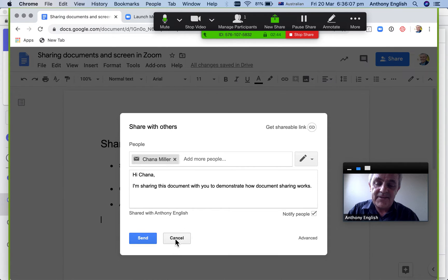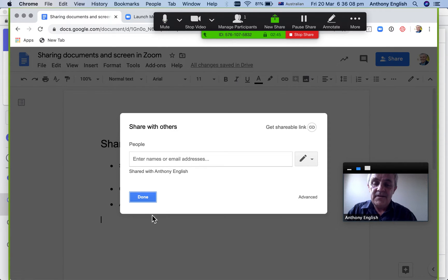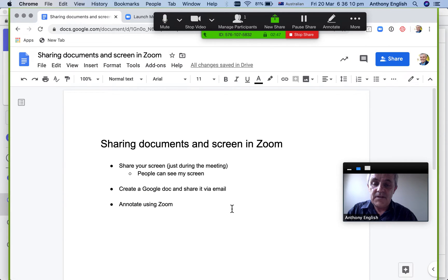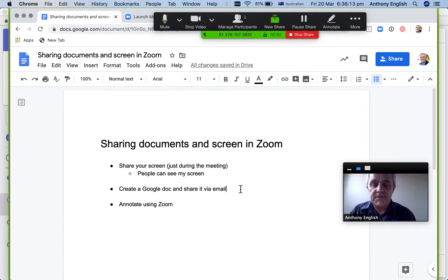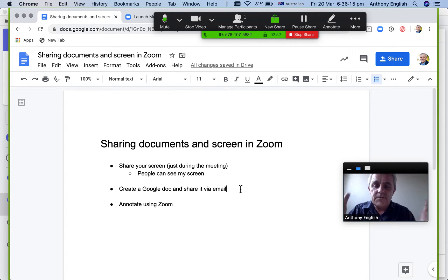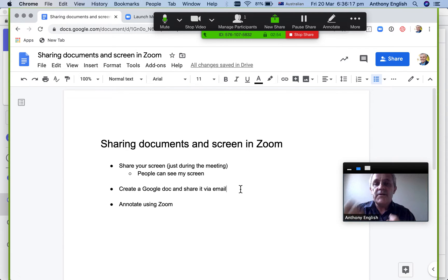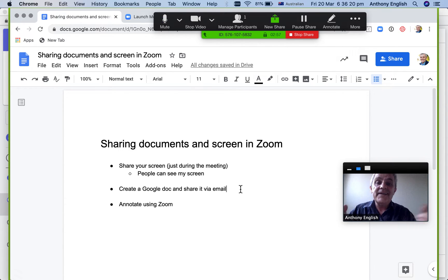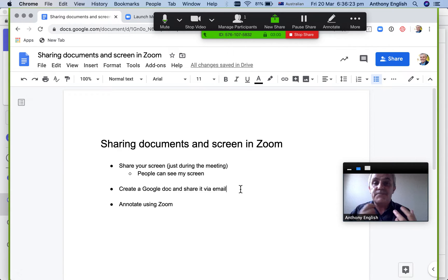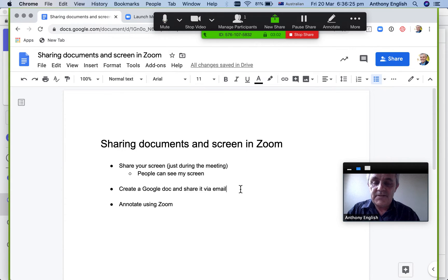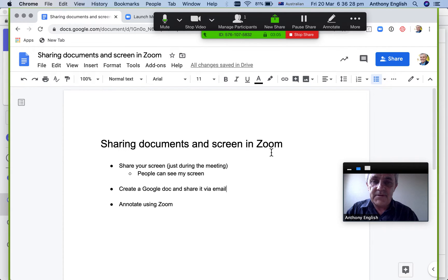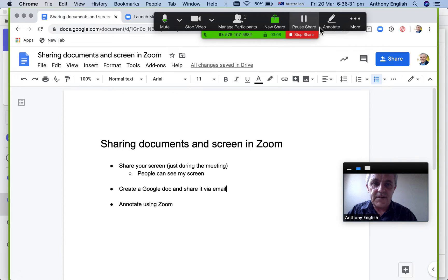Now the advantage of doing it this way is that when you do it as a share of a Google document, after the Zoom call is over, everybody still has access to the document and can still edit it and maybe even edit it together, which is pretty amazing. And so that's the second way of sharing documents and sharing your screen in Zoom.